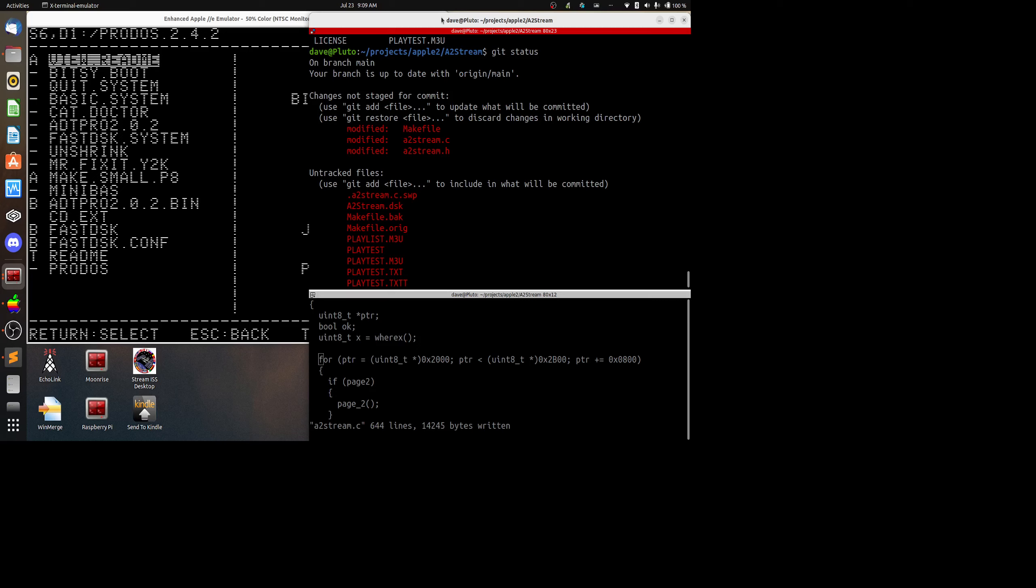The idea of my hack was to extend the A2 Stream program by Oliver Schmidt and give it the ability to not just play songs but to actually download a playlist online and then go through each of the individual songs, so to actually turn it into a music player with more features.